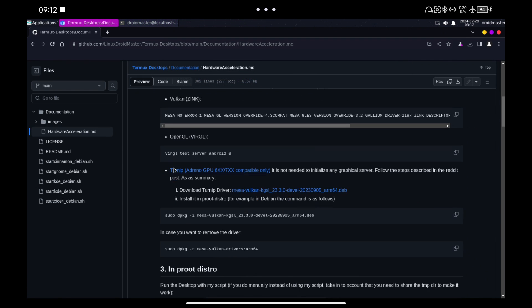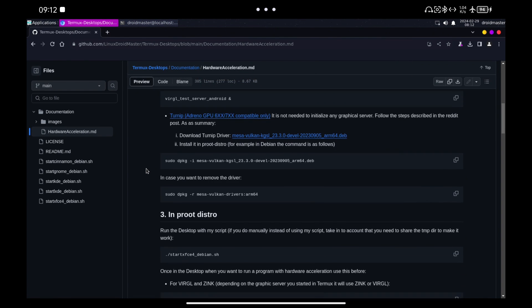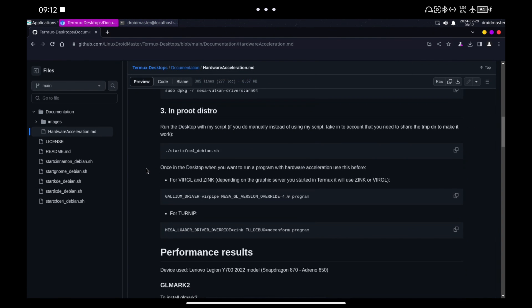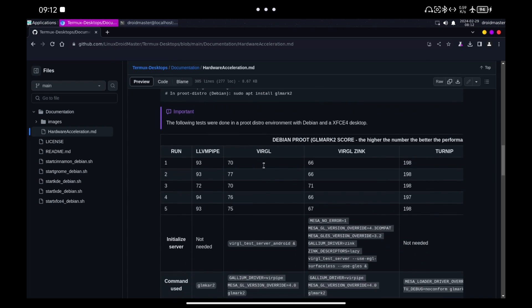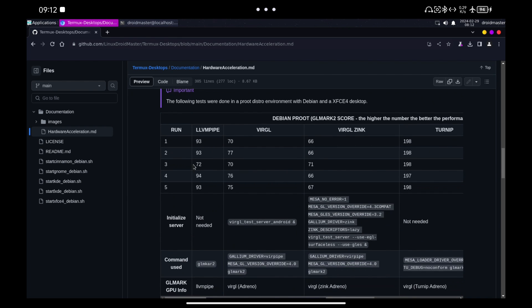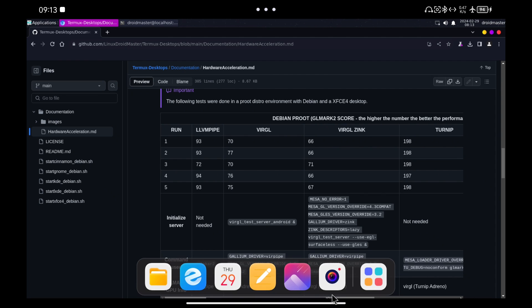Now let's see how to use Turnip. In my repository you have all the info, but basically you can go to the benchmarks section to see how to start each type of graphic acceleration. For Turnip we copy the command you see and paste it in the terminal changing program with GoMark 2.